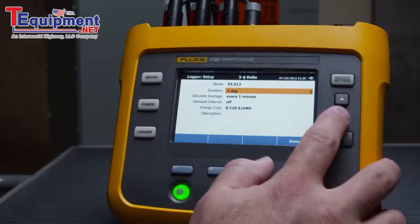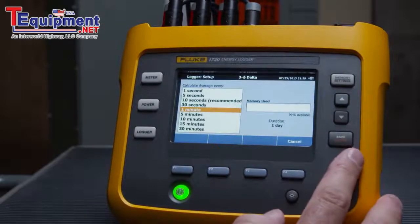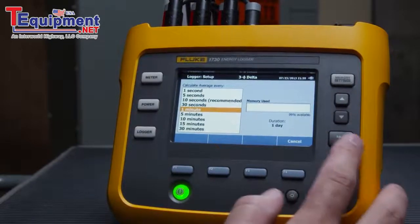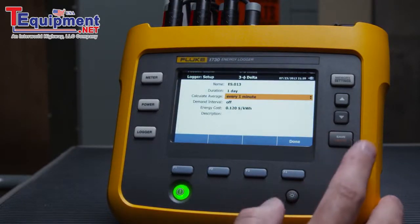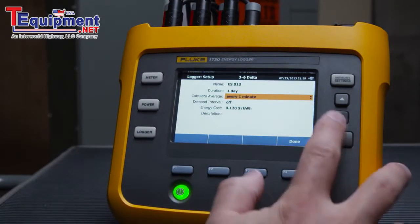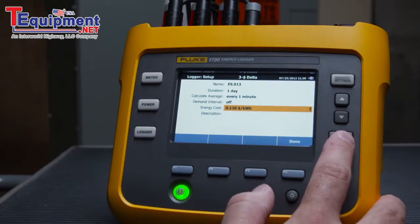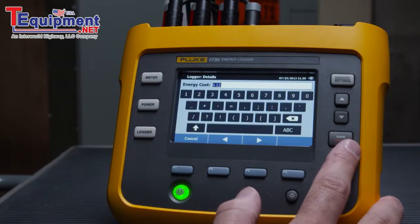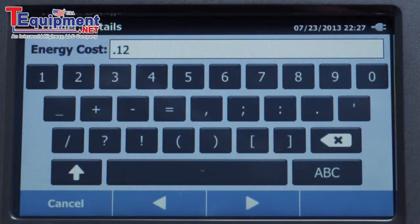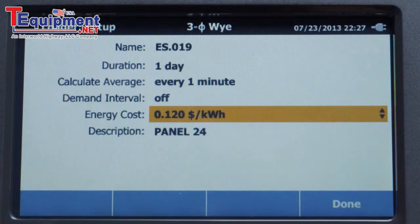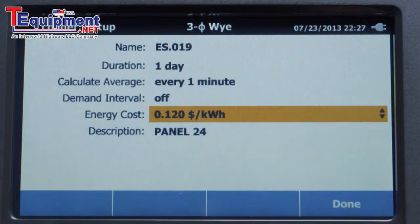Next, we'll select the Average Period. This is the period used to present the data on the trend graphs. If you're logging for an extended time, choosing a short average period will result in a larger file. Energy cost per kilowatt hour can also be selected to track your energy expense. Currency type can be changed in the Settings menu. The file name for your log data is automatically generated — in this example it's ES.019, found at the top of the logger settings list.